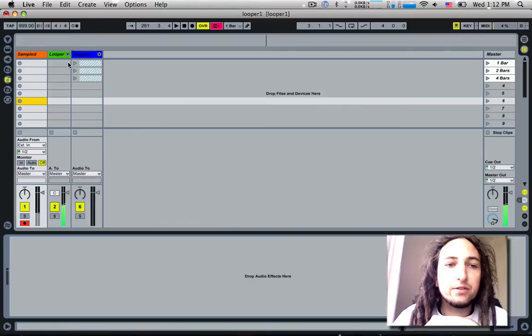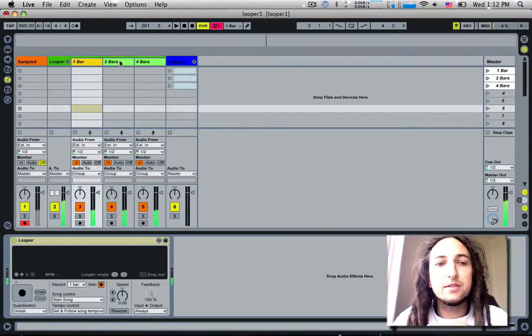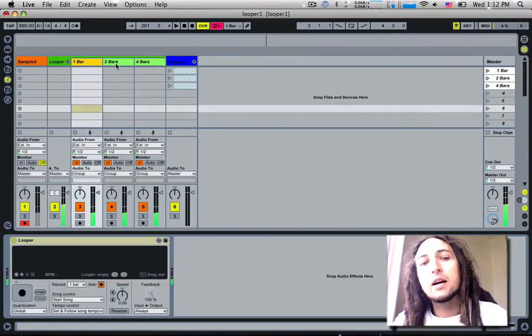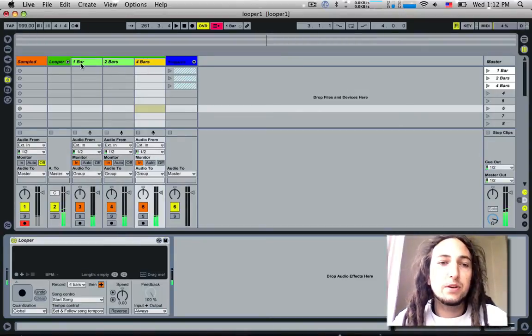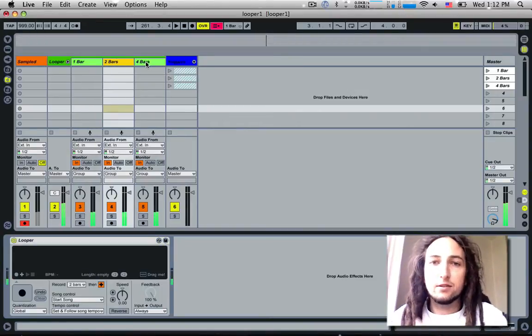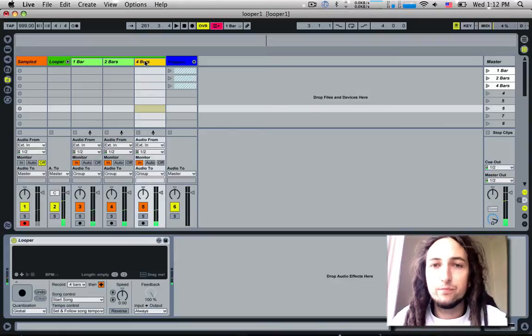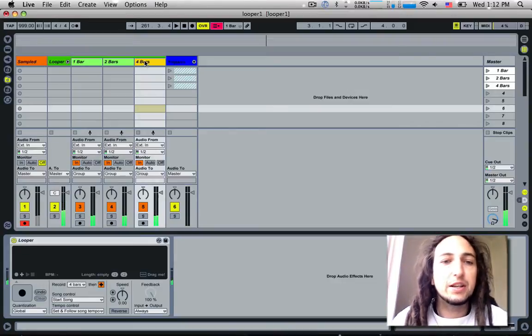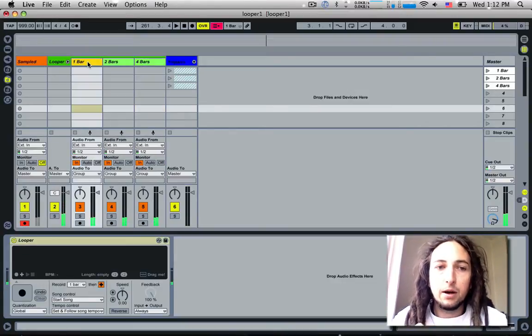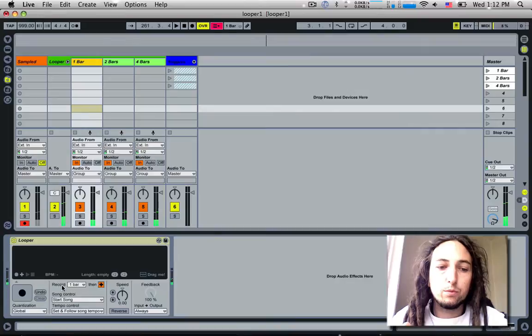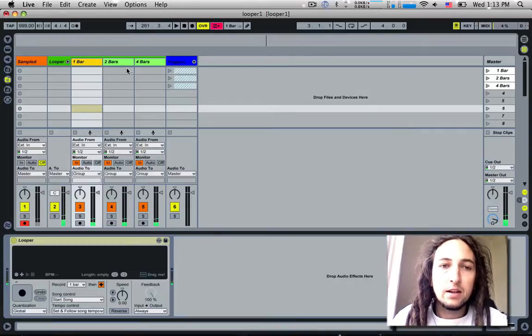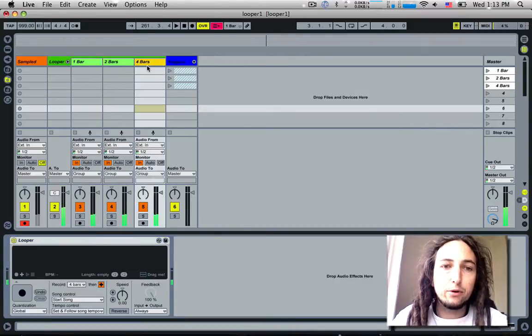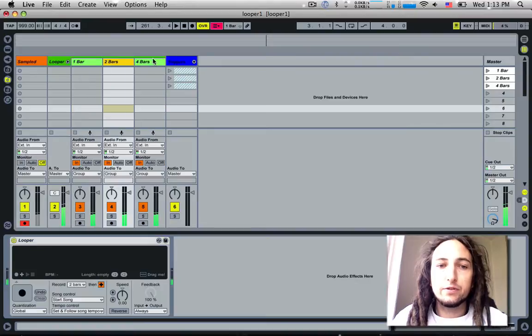Over here in this group we have a group called Looper. This simply has three tracks, each with a looper on it. We've got one bar, two bars, and four bars. I've put three different lengths of looper here. I mean you can have as many as you want, you can change the length to anything you want. But for now we've got a one bar, you see, it'll record for one bar, two bars, and then four bars.